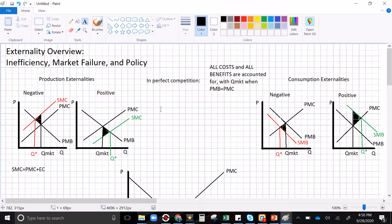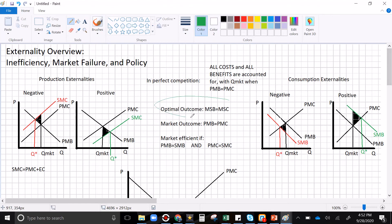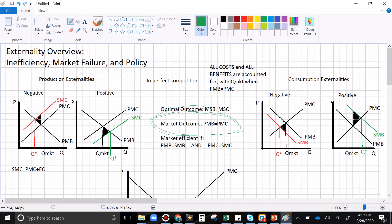Here are the summary ideas: the optimal outcome is always where marginal social benefits equal marginal social costs. The market outcome will be where private marginal benefits equals private marginal cost. Externalities put a gap between private marginal cost and social marginal cost, and between private marginal benefits and social marginal benefits — and that gap is where the inefficiency comes from. The market is only efficient if there is no externality.